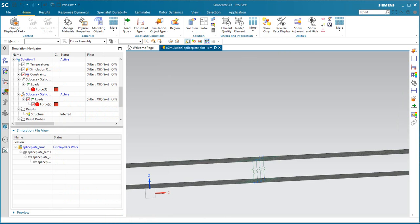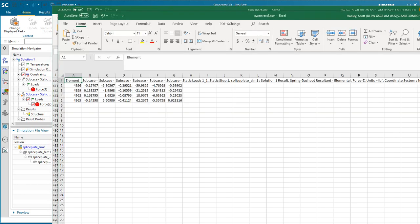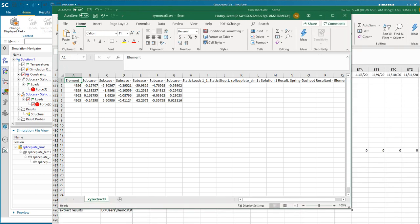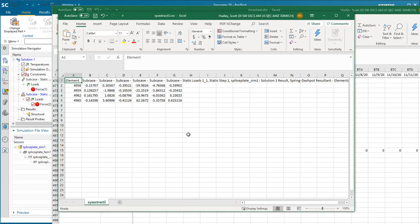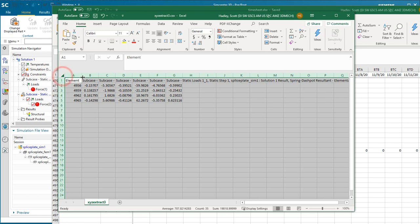We'll open up that CSV file, and here you can see our results for our four springs in the x, y, and z across the two subcases.